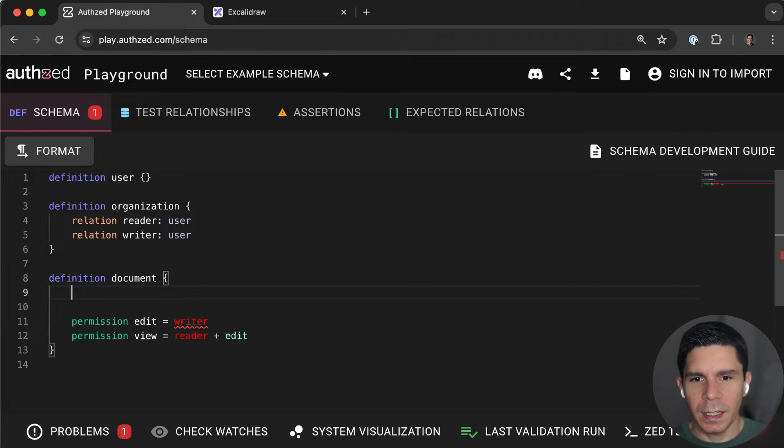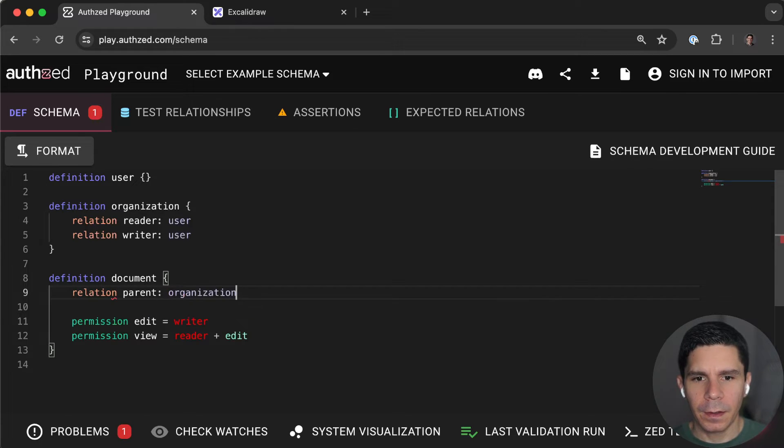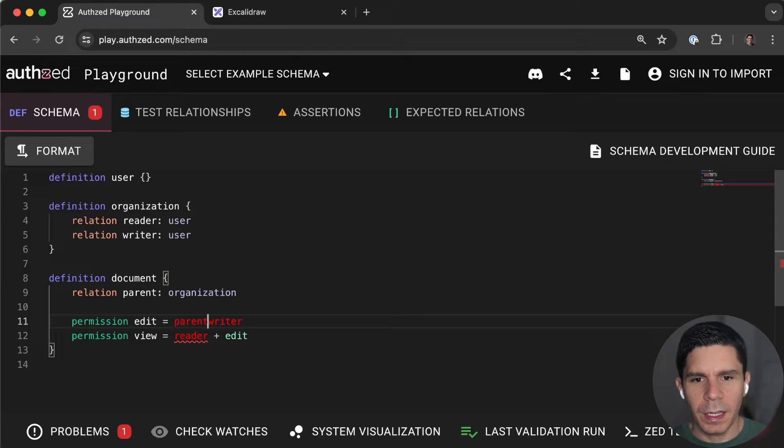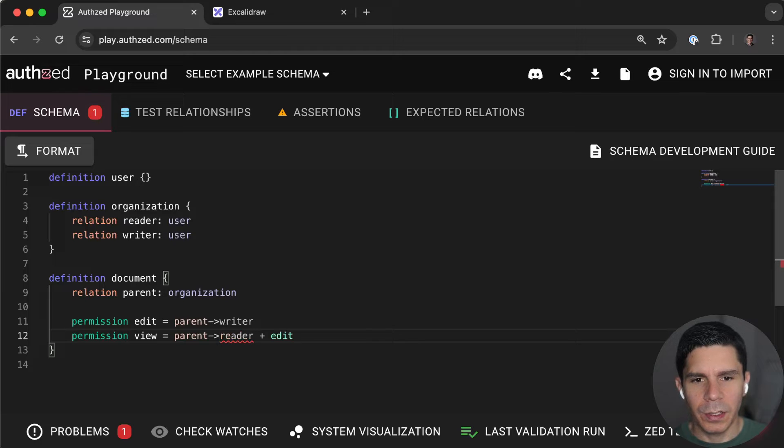We're going to say that the document belongs to an organization or has a parent of an organization. And then we're going to say our parents' writers and our parents' readers.